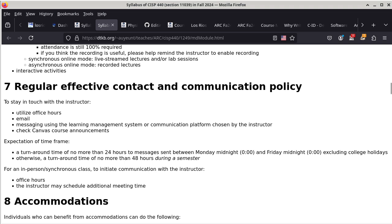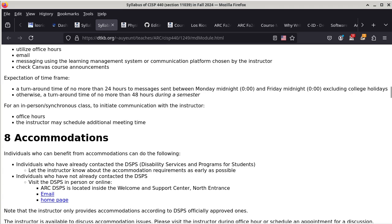For regular effective contact and to stay in touch with me, I highly encourage everybody to come visit me in my office. As far as email is concerned, just send me email — everybody knows what that is about. You can also use the Canvas site to message me, which works just as well as email. For the expectation of time frame, the turnaround time is about a day or no more than a day during the week, and no more than two days during the weekend or the holidays.